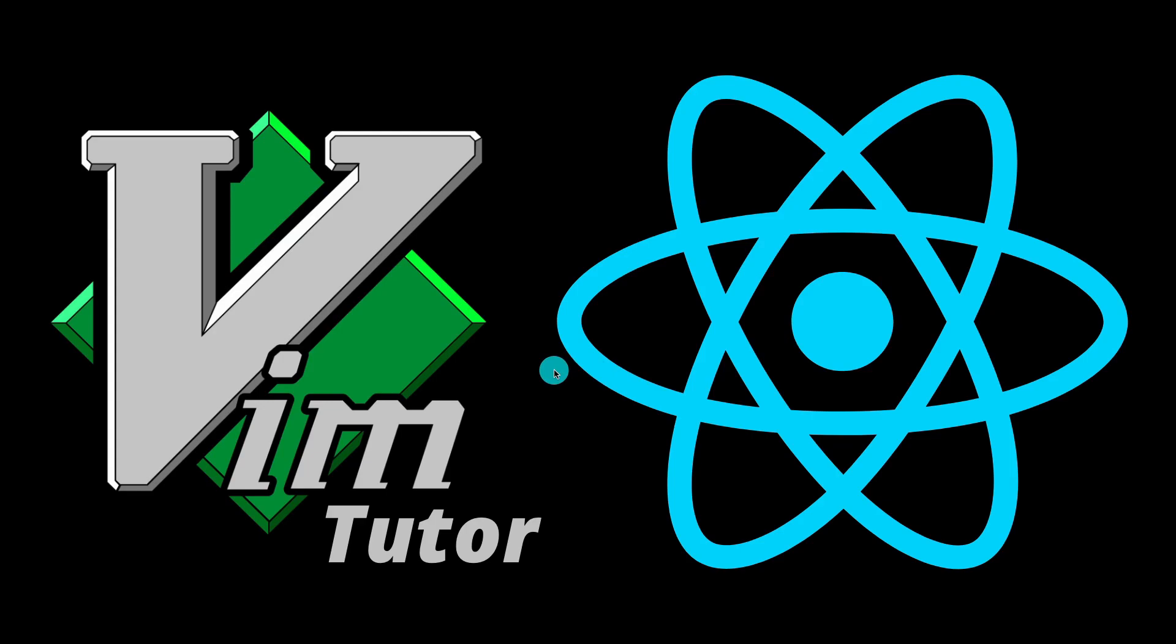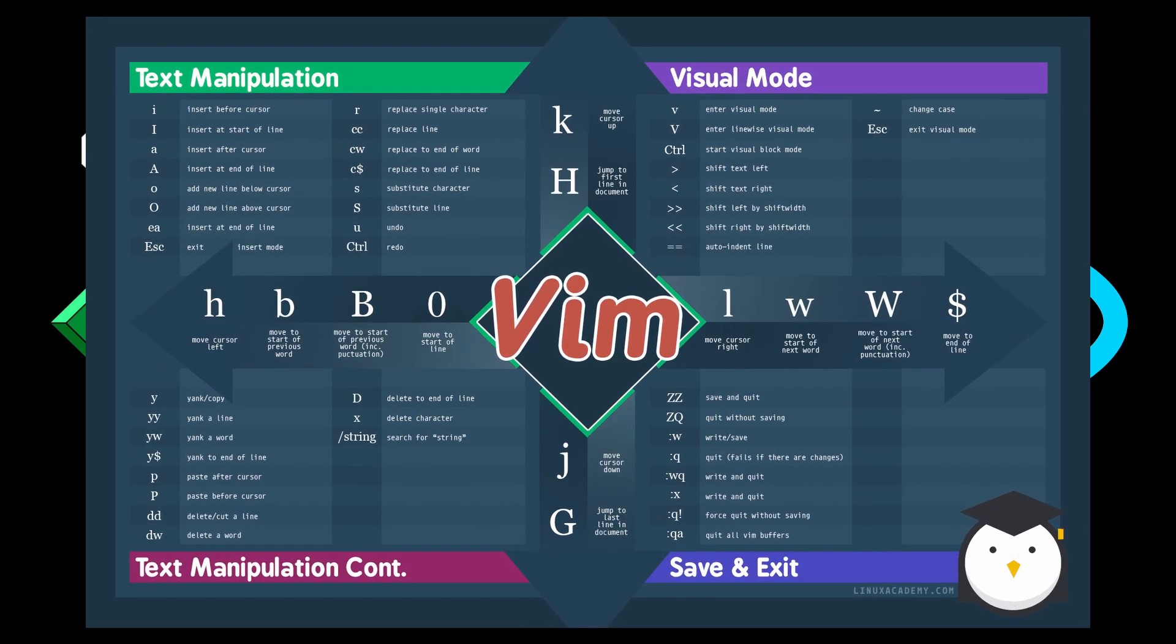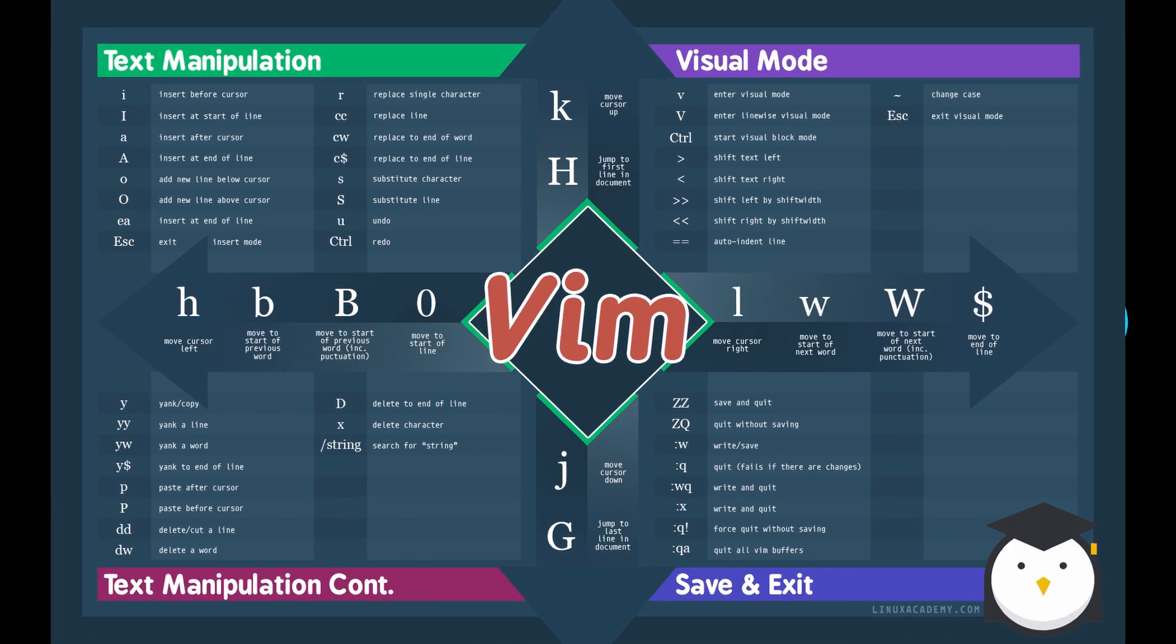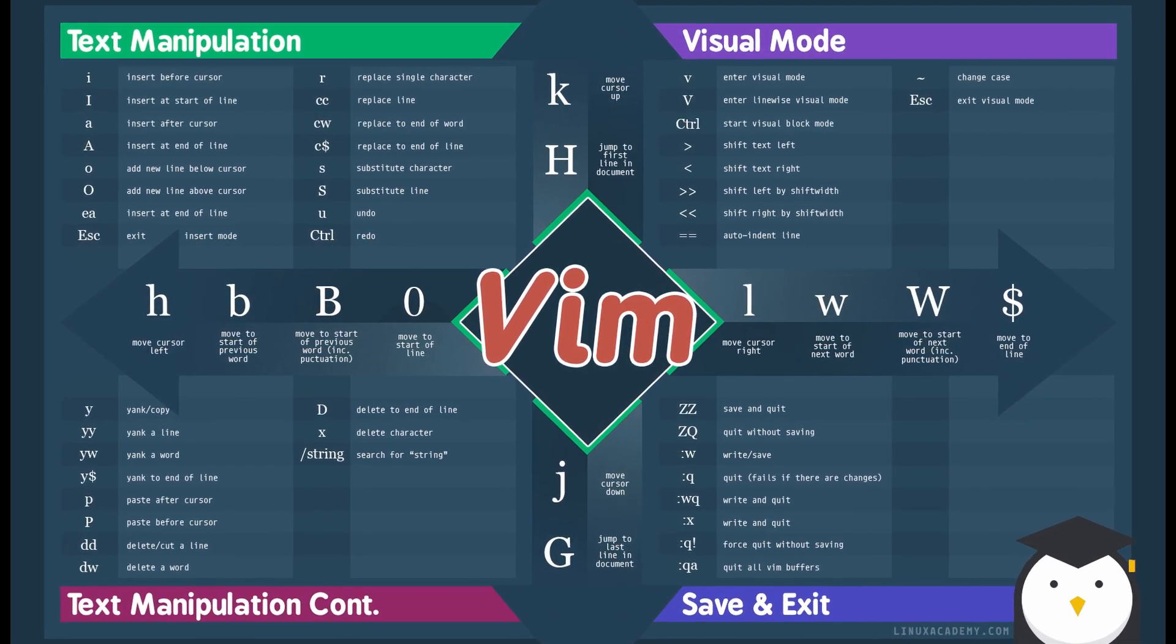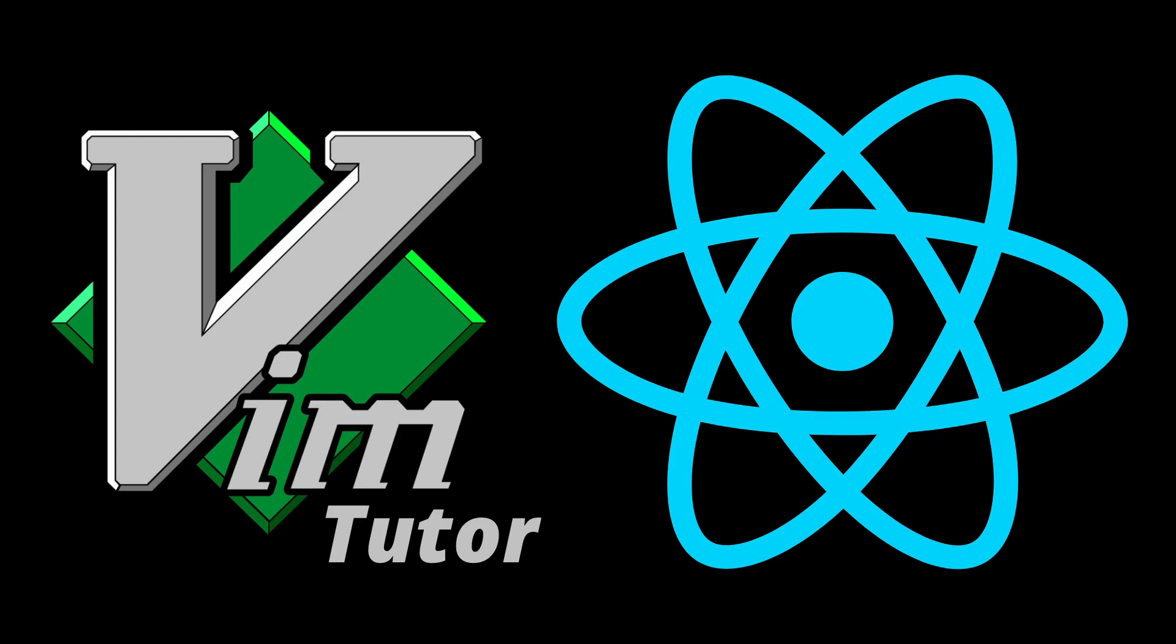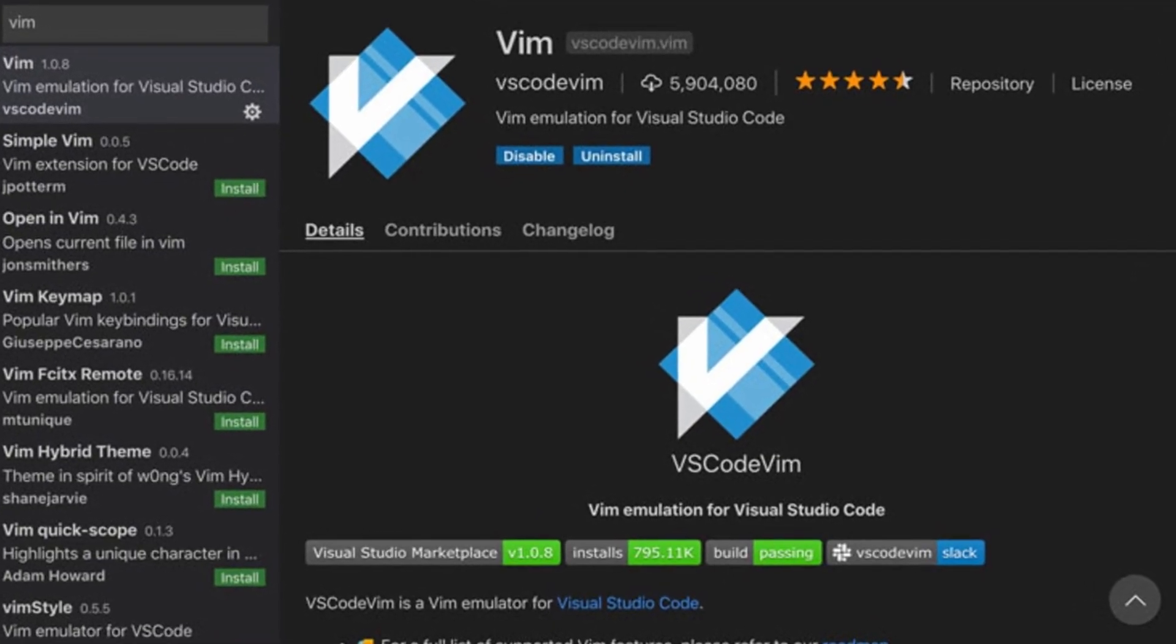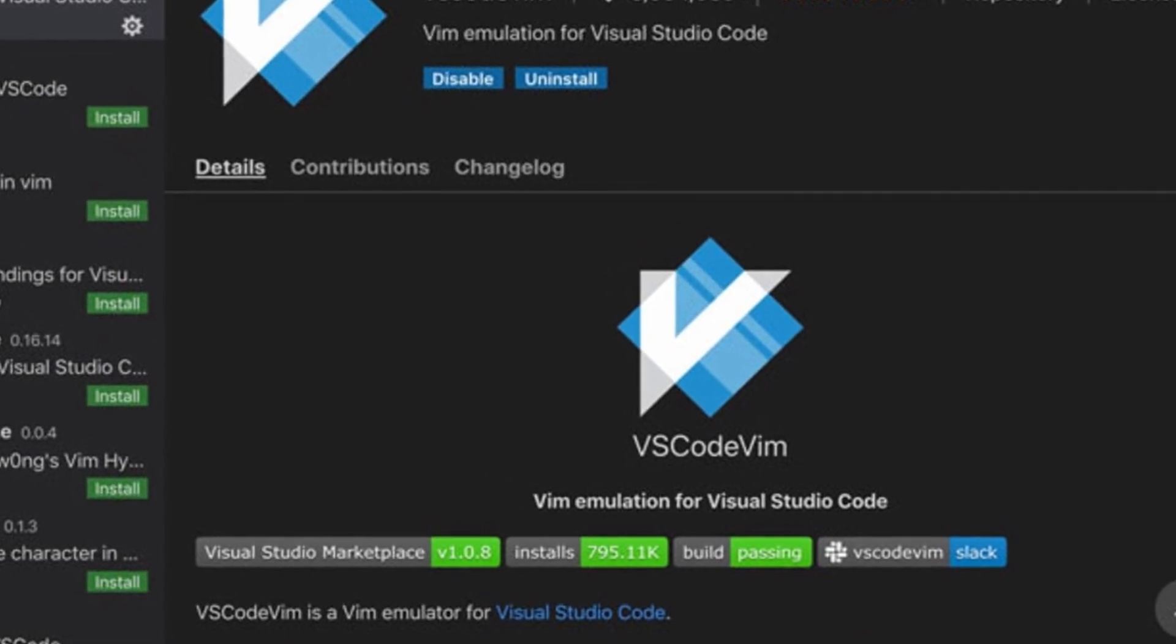For those of you that don't know, Vim is basically just a code editor that helps you increase your coding productivity by providing you with ergonomic key bindings. Nowadays, lots of code editors like VS Code and Sublime Text are already configurable with Vim key bindings.